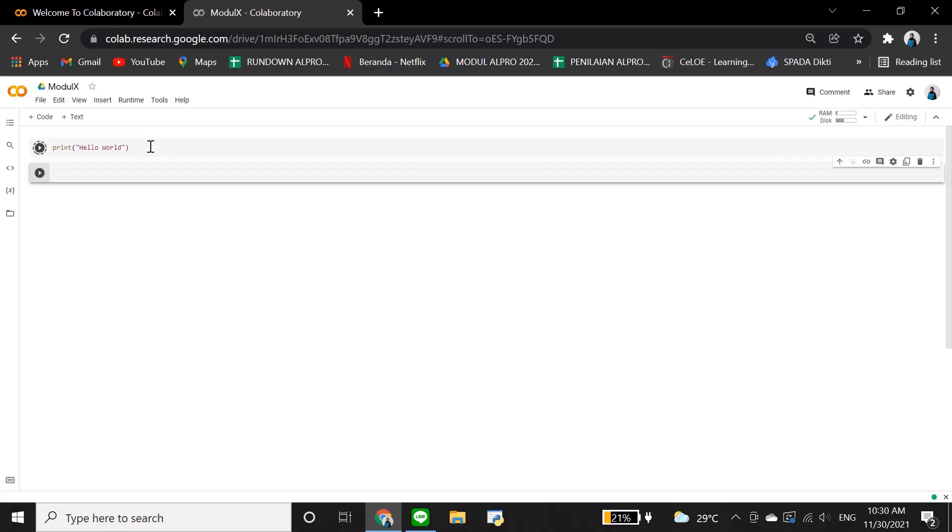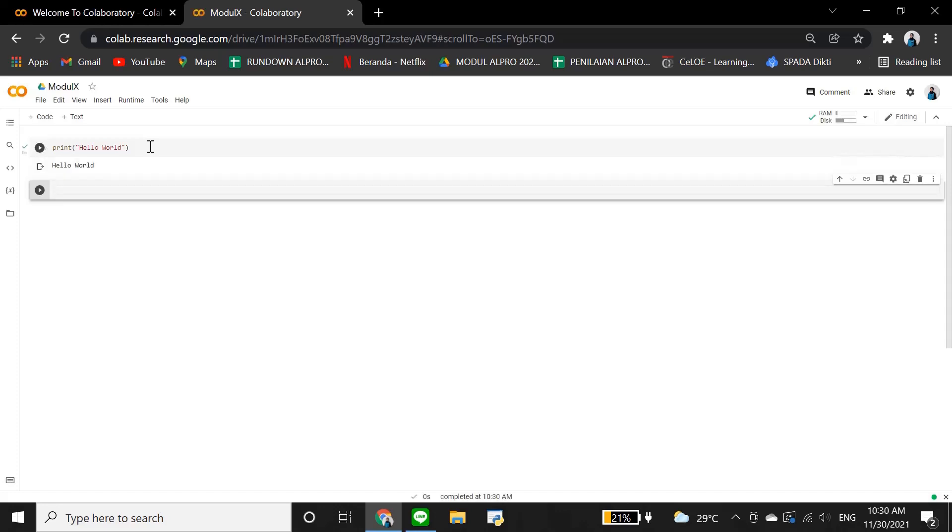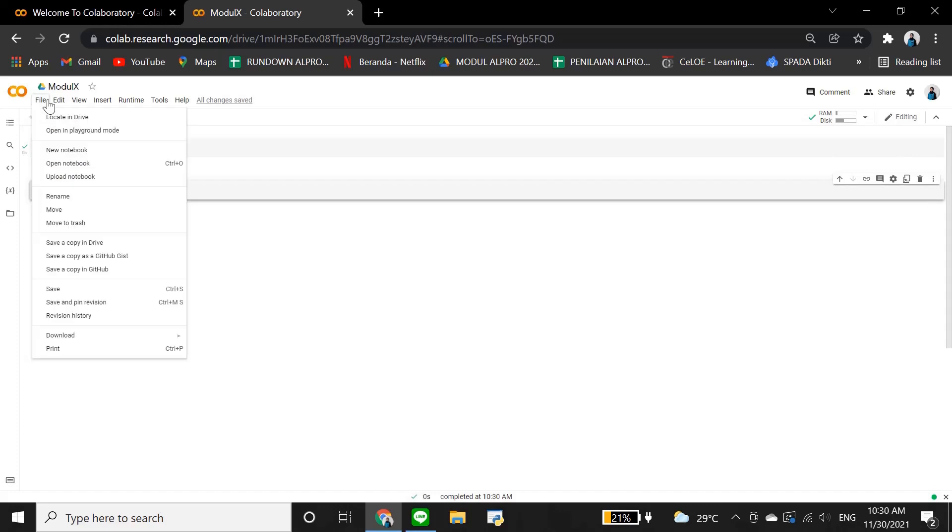Google Colab will automatically save your file, but if you want to make sure, you can click ctrl plus S, or click file then save.